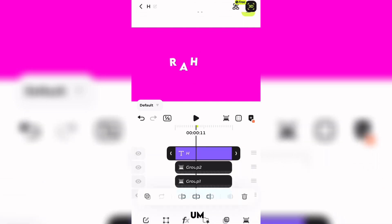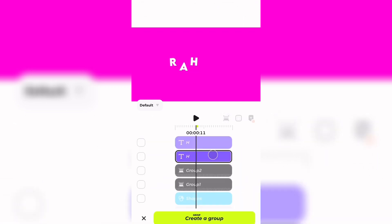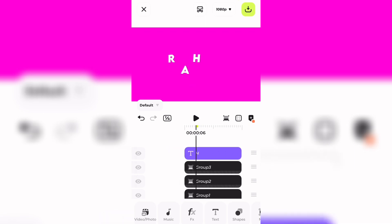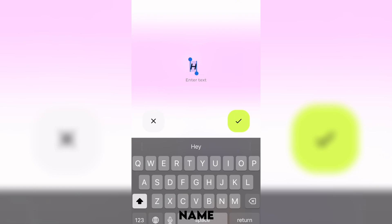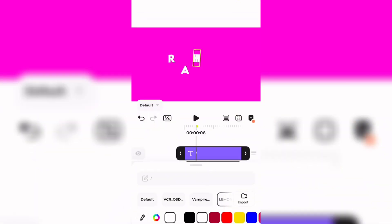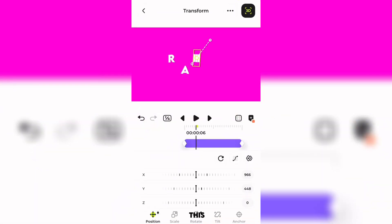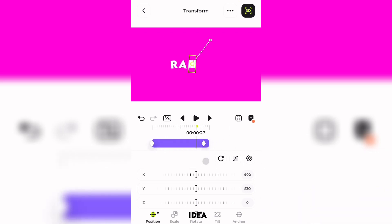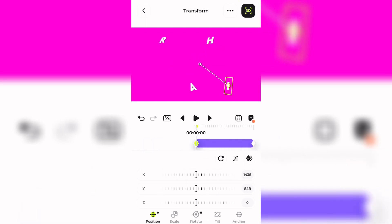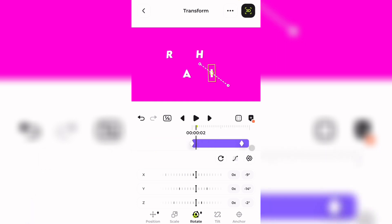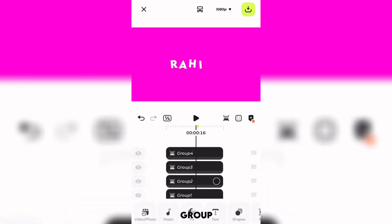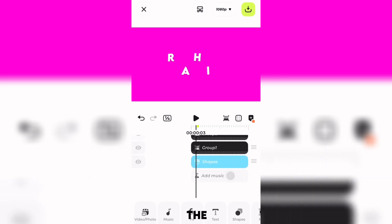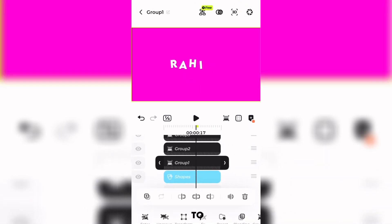Then I'm going to move on to the fourth letter of my name, which is the last one. I'm just going to speedrun this — I'm sure you guys have the idea. We're not done yet — I'm just going to group this.